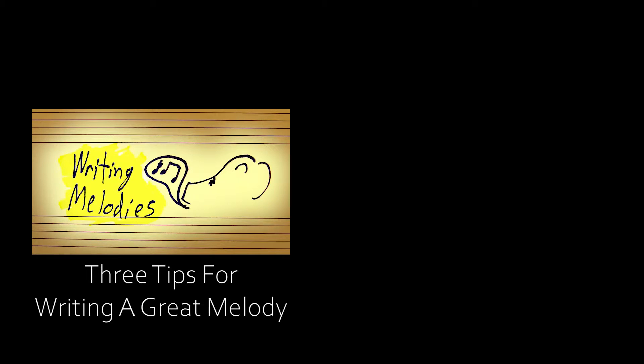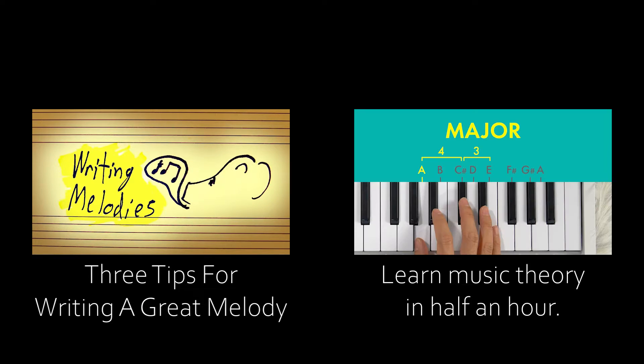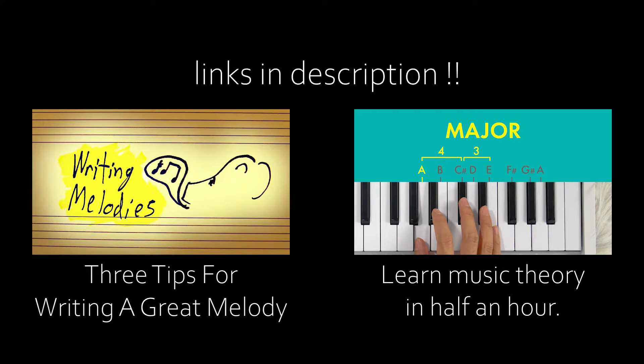I'm going to skip over how to actually write music for the sake of brevity, but there's plenty of great tutorials out there, such as this one from 12tone, and this video by Andrew Huang covers the basics of music theory in a really accessible way. Links in description.